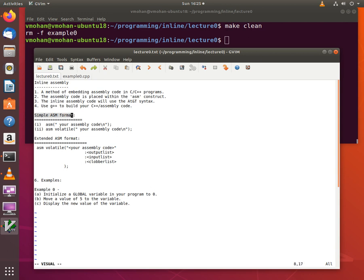The simple ASM format consists of the keyword ASM followed by an optional keyword volatile, followed by a set of open and closed parentheses within which you place your assembly code.